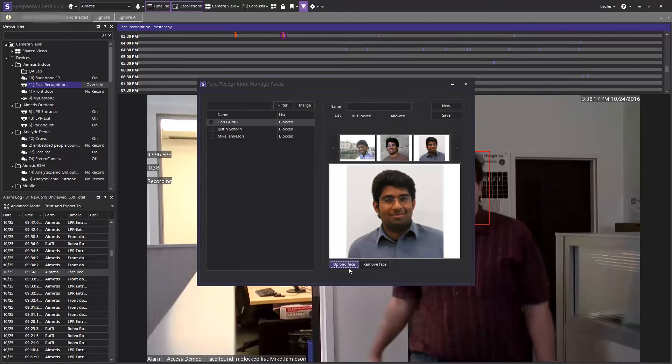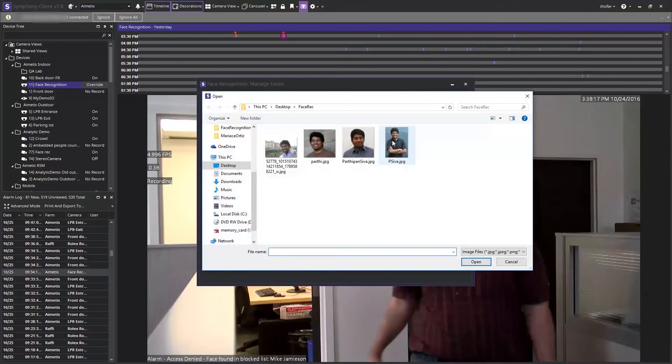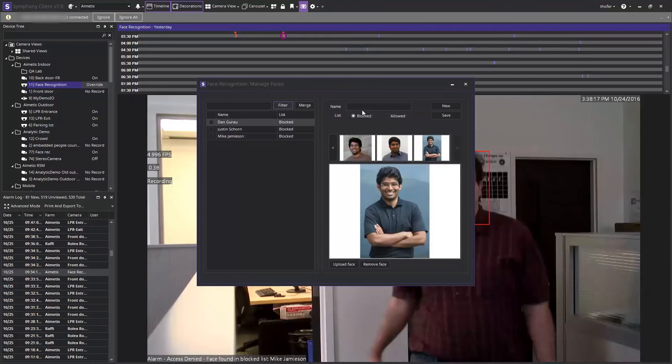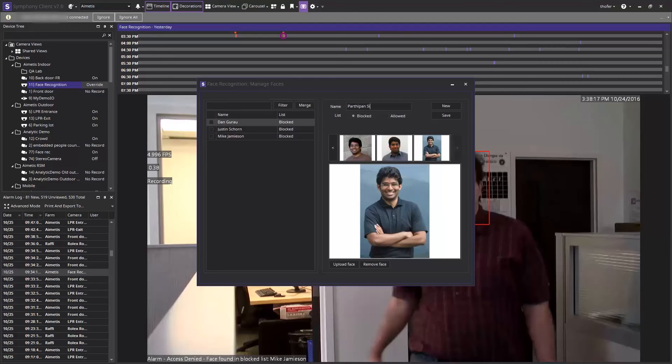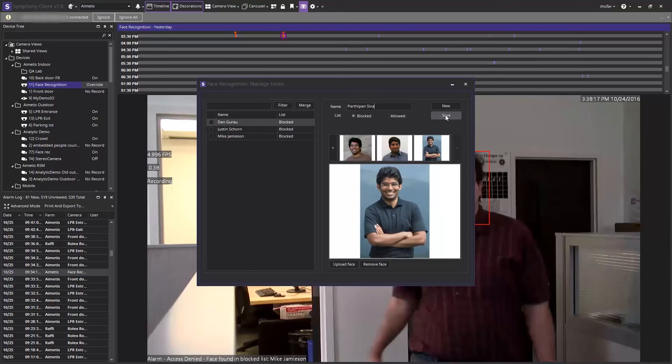Once we have the photos uploaded, we just need to name the person and define which list we wish to add them to, whether it's a blocked list or an allowed list. When we've selected which list we wish to apply to the person, click save.